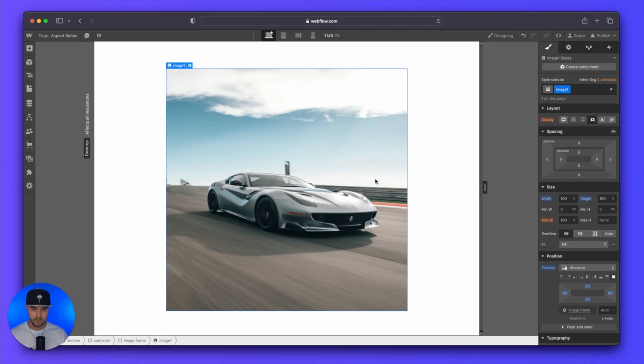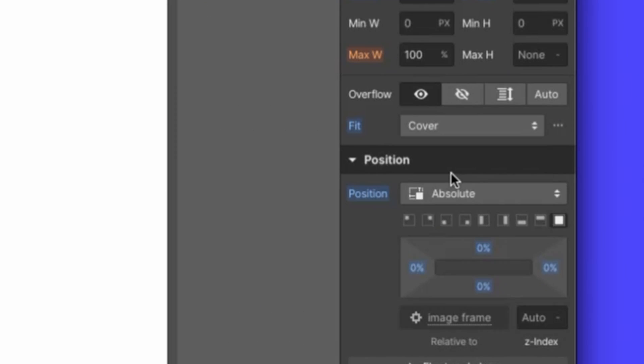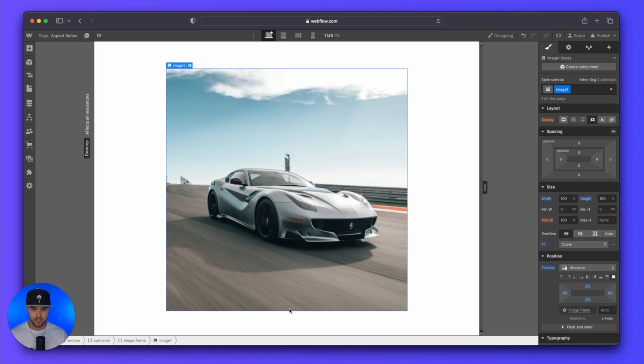So with your image selected, you want to set the fit to cover. And now the image will cover the entire image frame without looking squashed or anything like that.